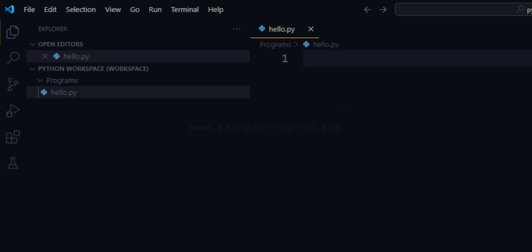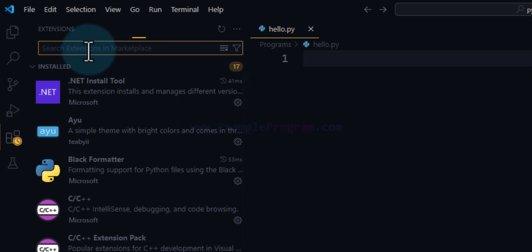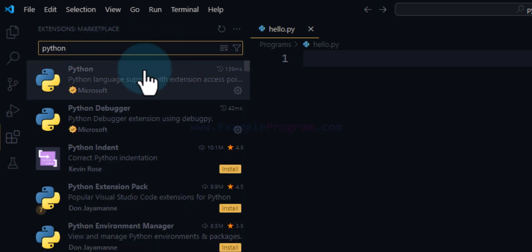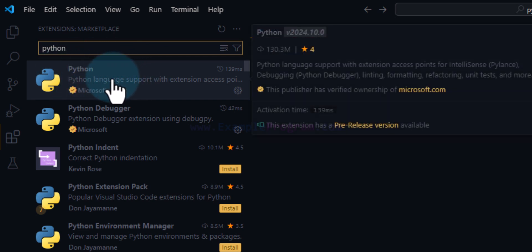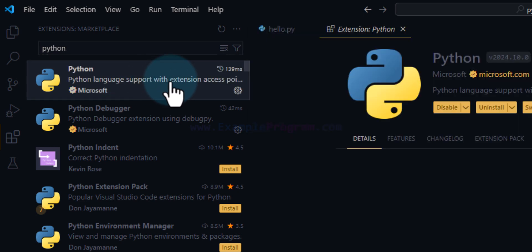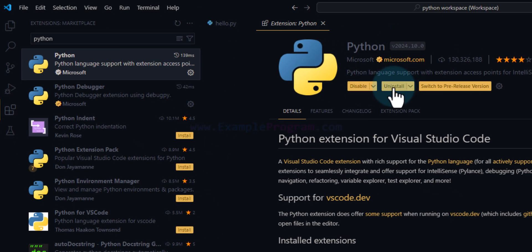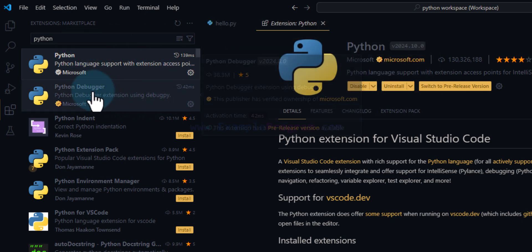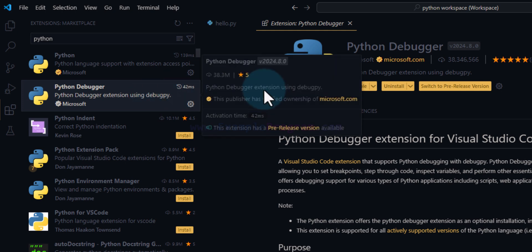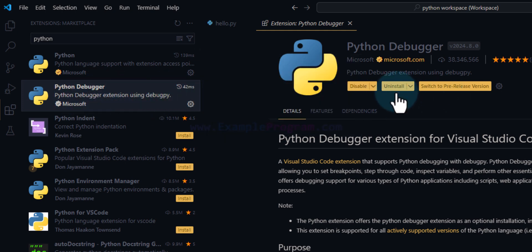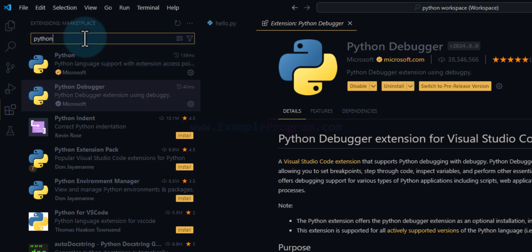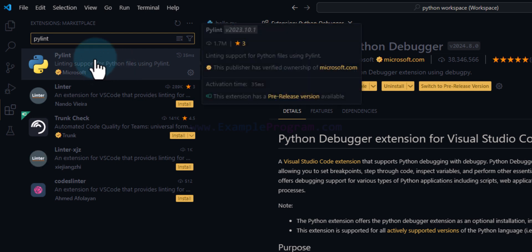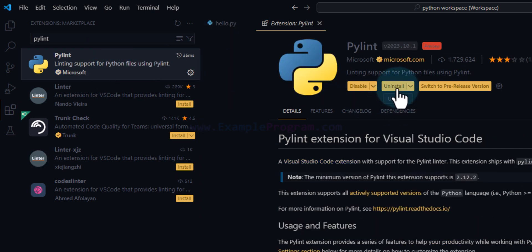Now we will install some extensions needed to properly write and execute Python programs. We will click on the Extensions icon and search for Python. From the results we will install the extension from Microsoft. Once we click on it, it opens up and we install it. After that we will search for Python Debugger and install that extension also. Then we will search for PyLint, select the PyLint extension from Microsoft, and install that as well.